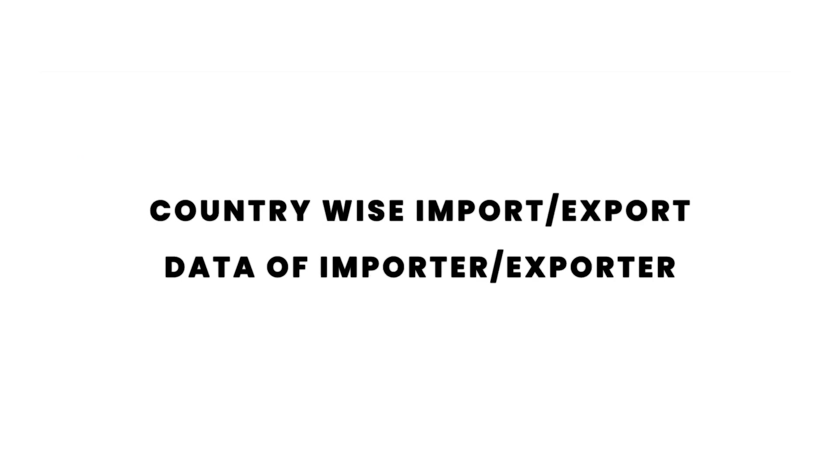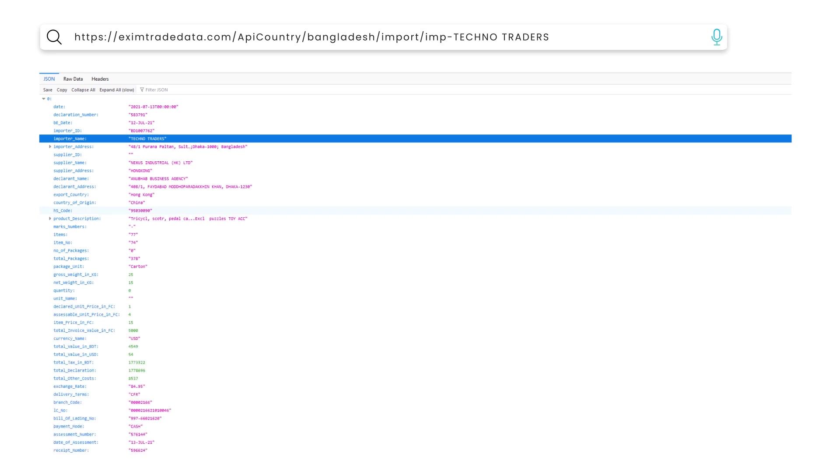CountryWise Import Export Data of Importer and Exporter. Here is the result for Bangladesh Import Data of Exporter Techno Traders.